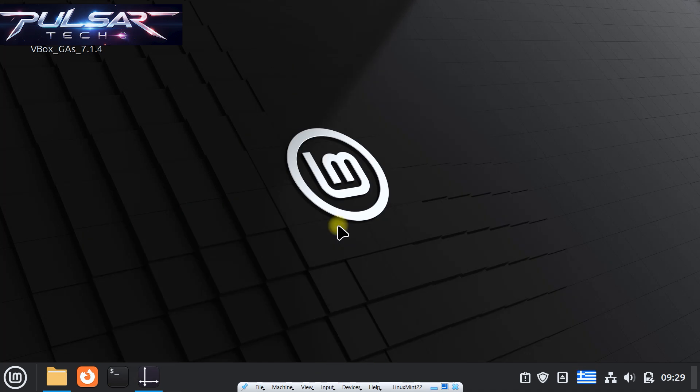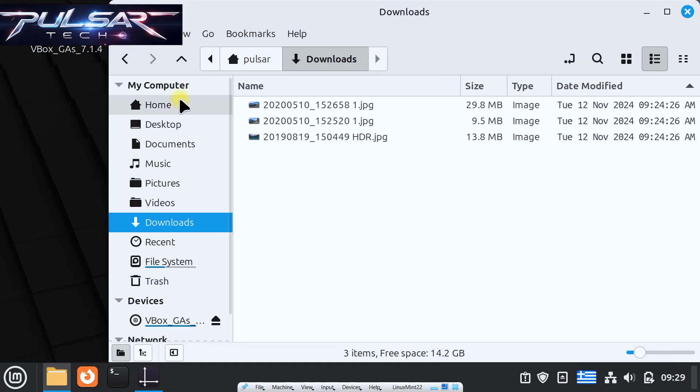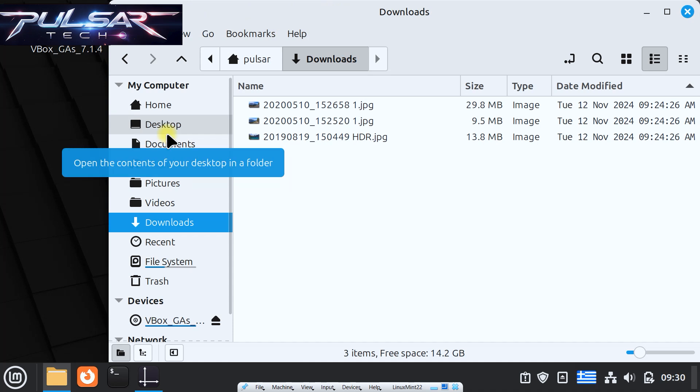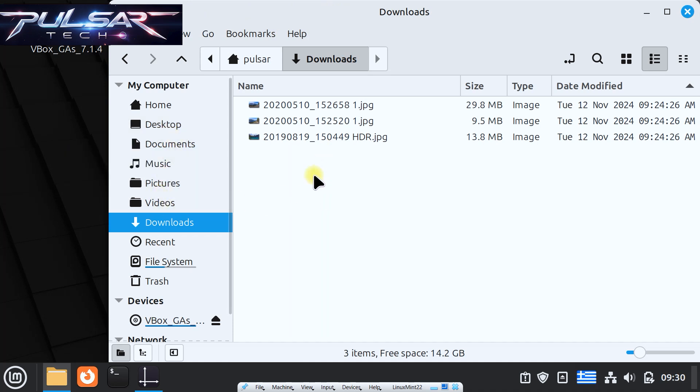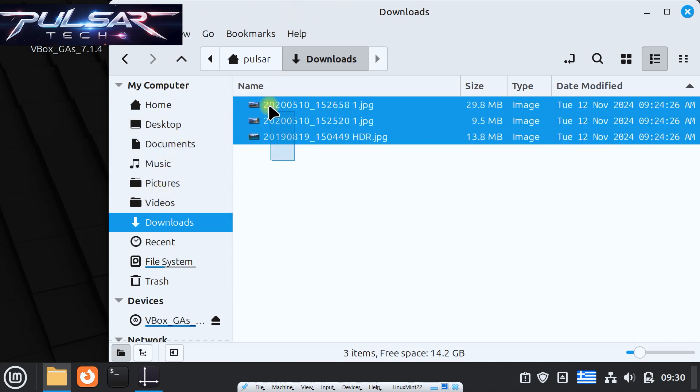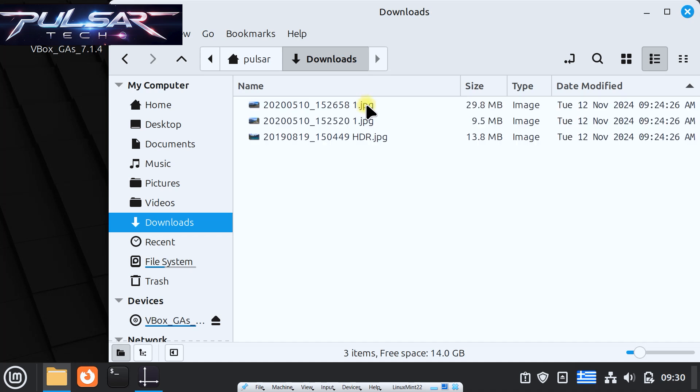As an example, I have opened up the downloads folder. It should look the same way on your computer, and as you can see I have got three files here which are JPEG images. Right now you can see the size and type.